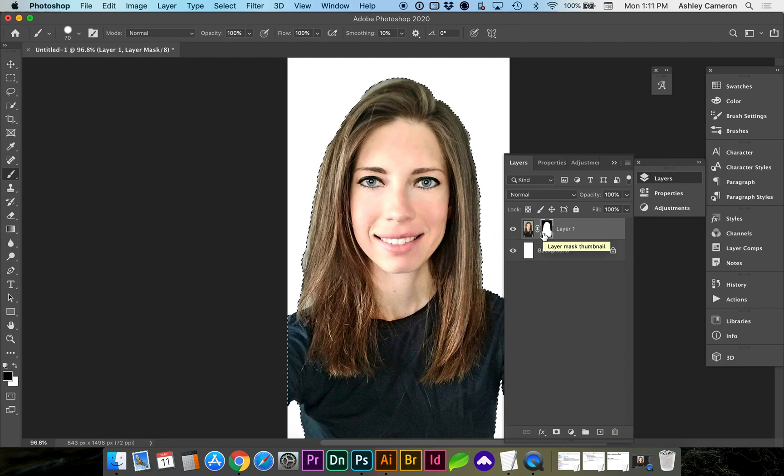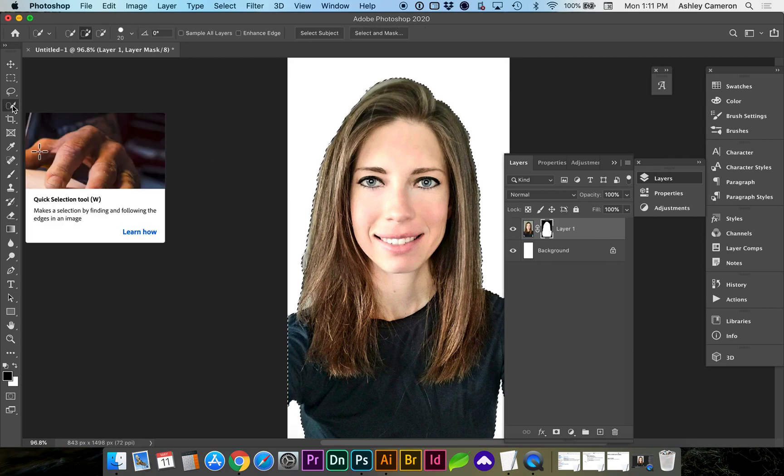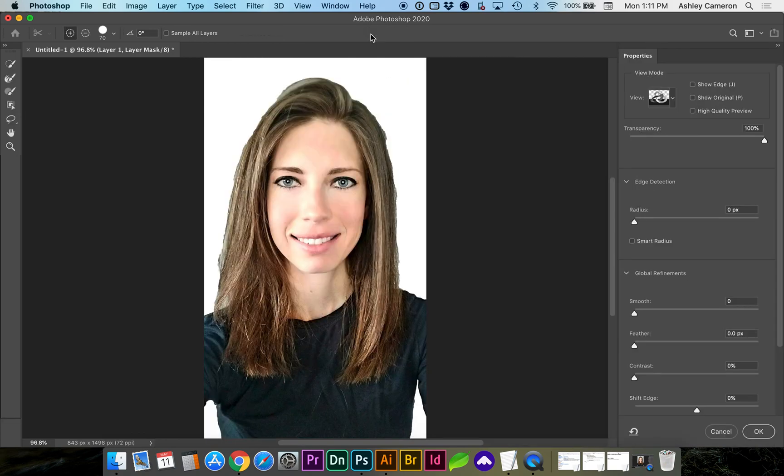To modify the mask, we can go to our Wand tool, which is W on the keyboard, or right here, Quick Selection tool. We're going to do Select and Mask to fine-tune this a bit more.